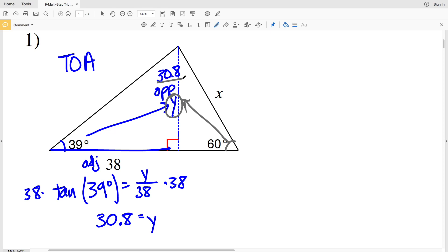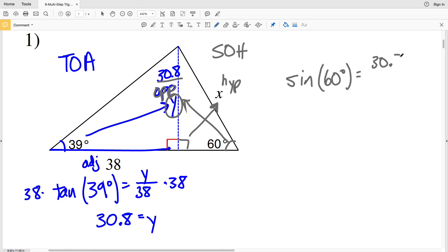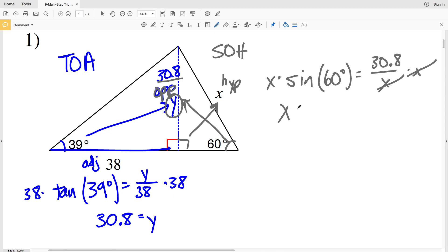Now we can see that this angle is 60 degrees. The opposite side is Y, which we found to be 30.8, and the hypotenuse is X. Since we're given the opposite side and the hypotenuse, we're going to use sine. So the sine of 60 degrees equals 30.8 over X. I'm going to multiply both sides by X so the X in the denominator cancels out, giving us X times the sine of 60 degrees equals 30.8.